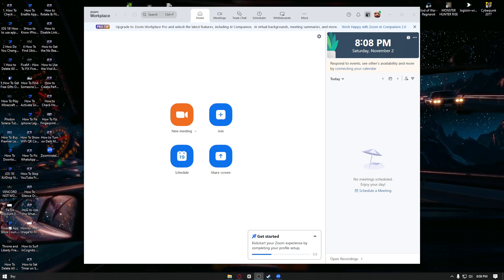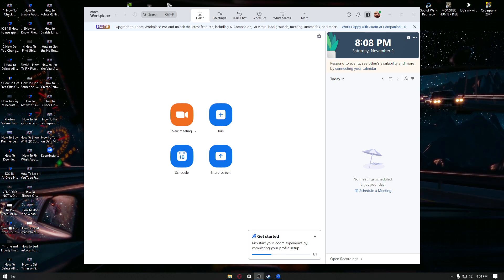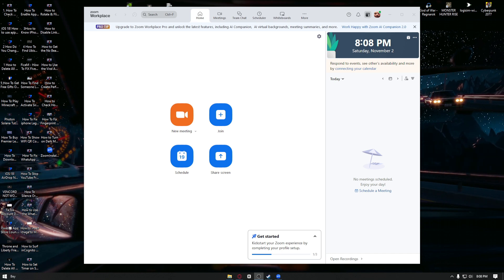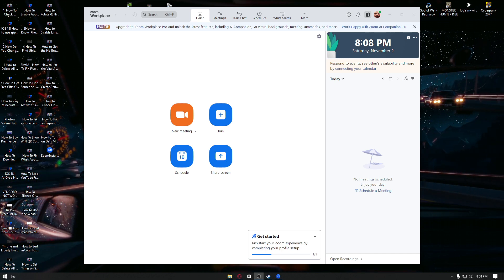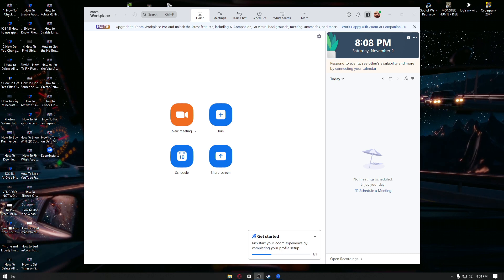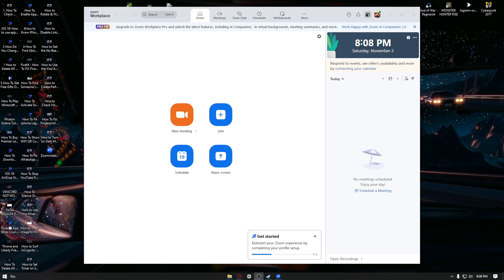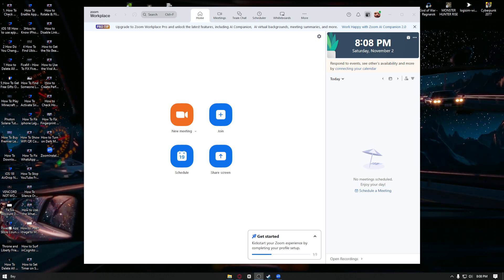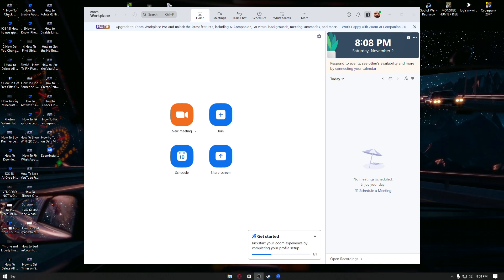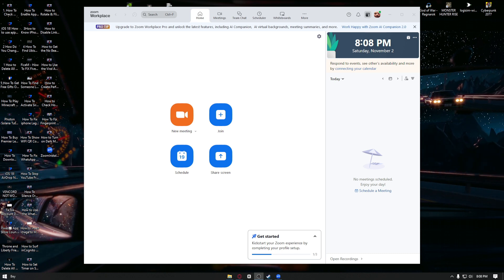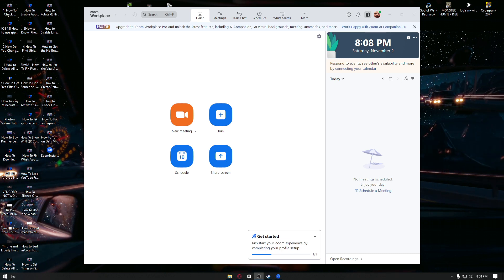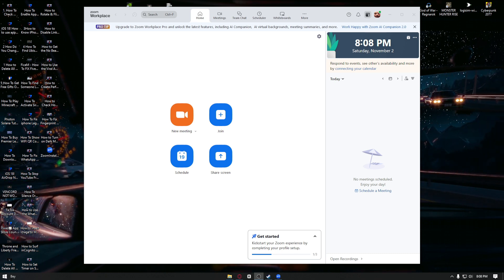You want to head over to the Zoom application. This method can only work for those who are on a Windows computer, because on mobile devices the method will be different. Once inside your Zoom,